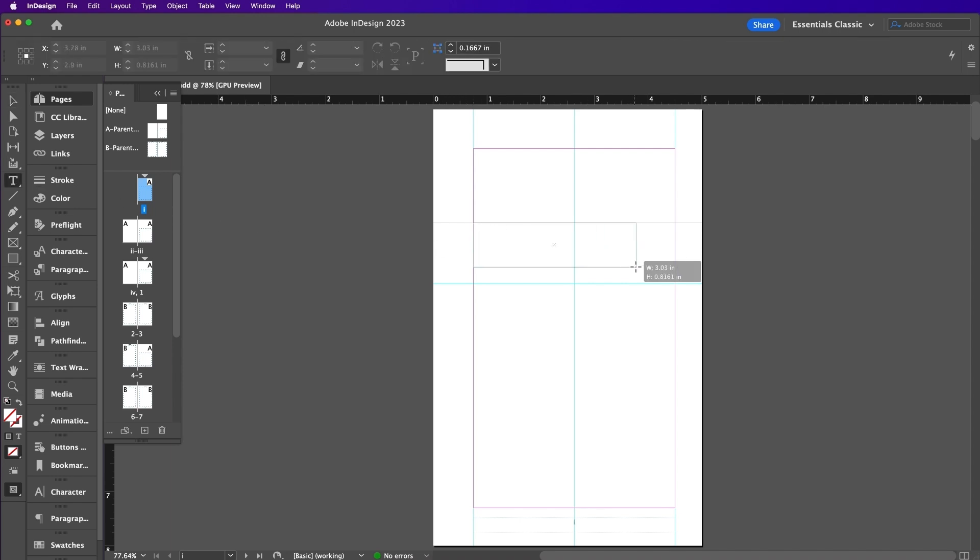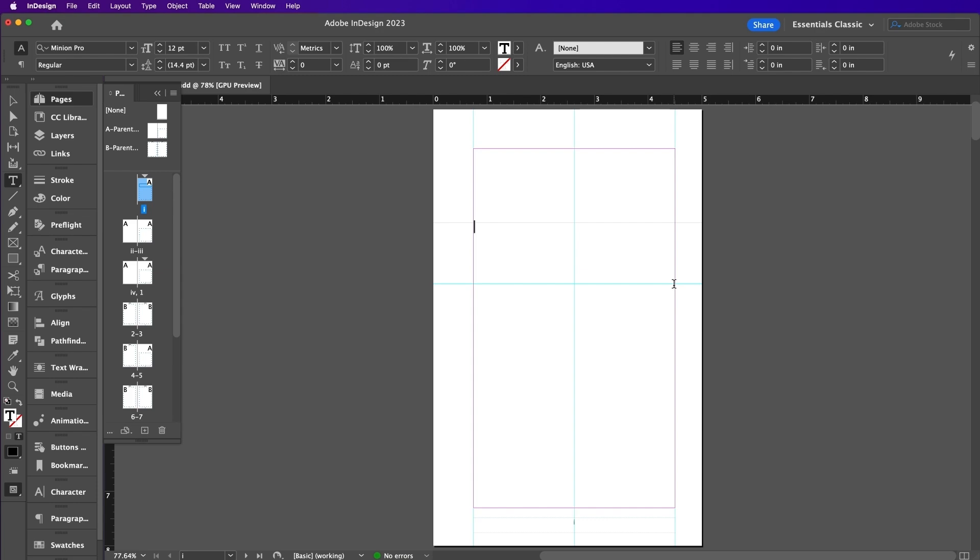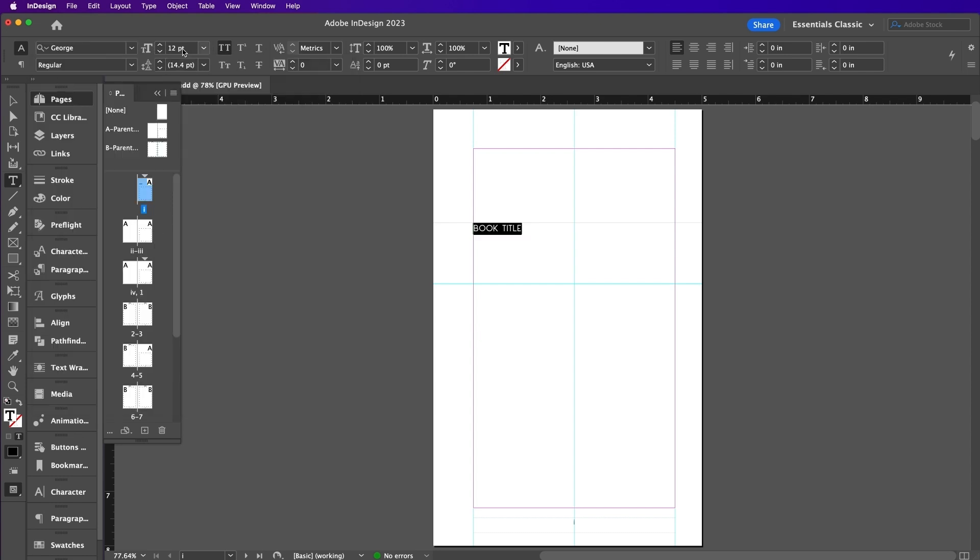Use the Type tool to add text to the first page, which can list the title, author name, and publisher. Set the font to Georgia Sans Regular and Align to Center.